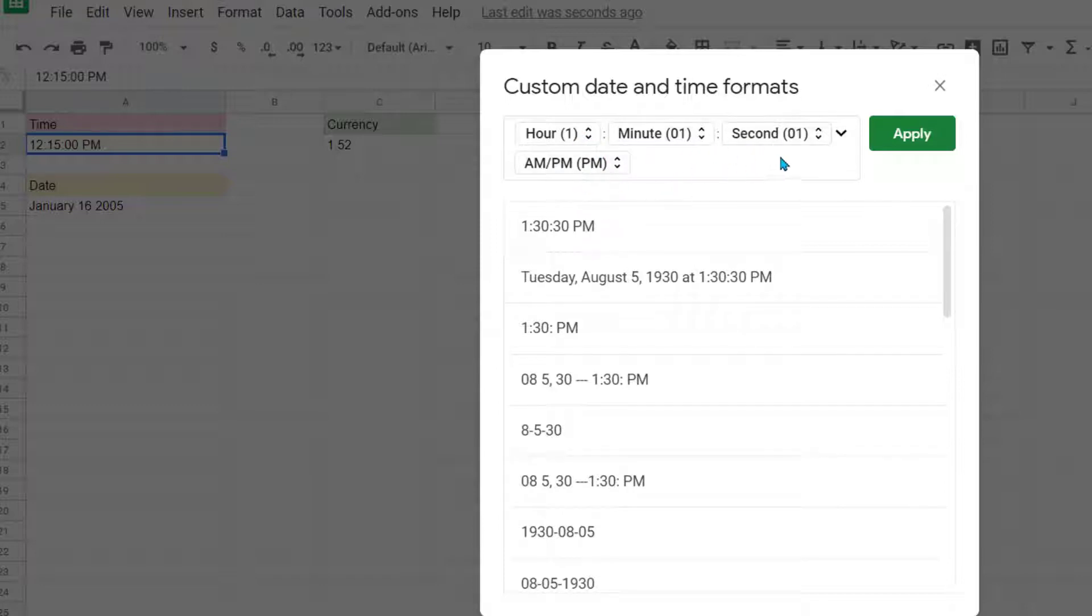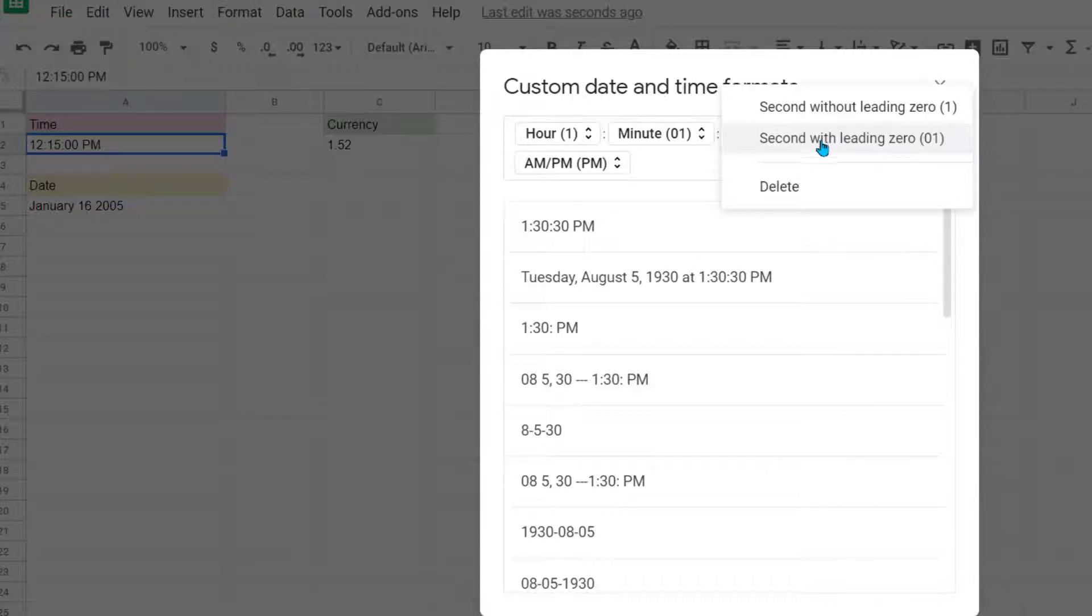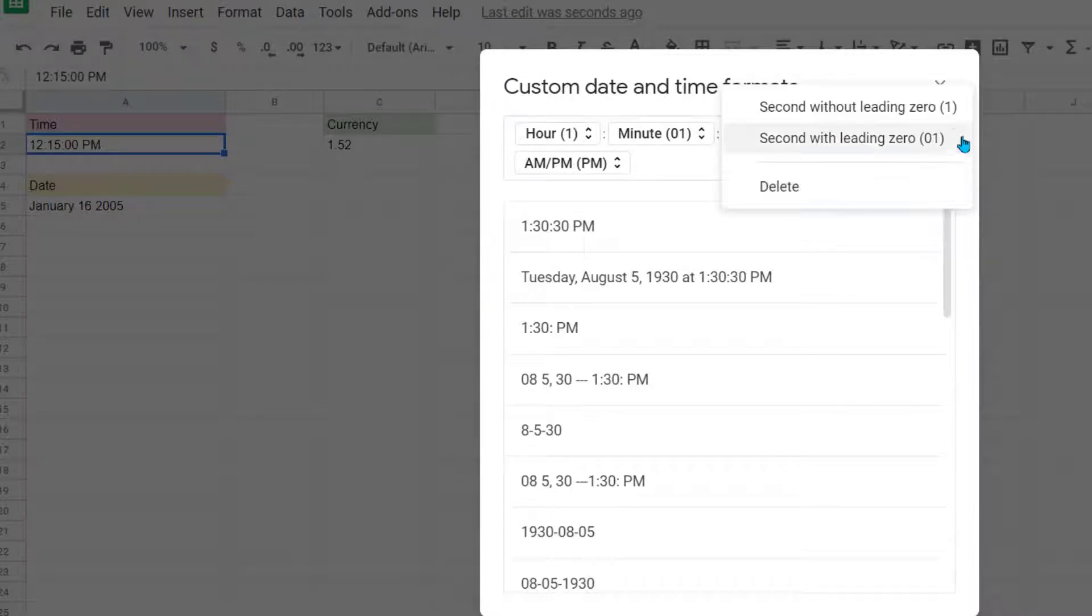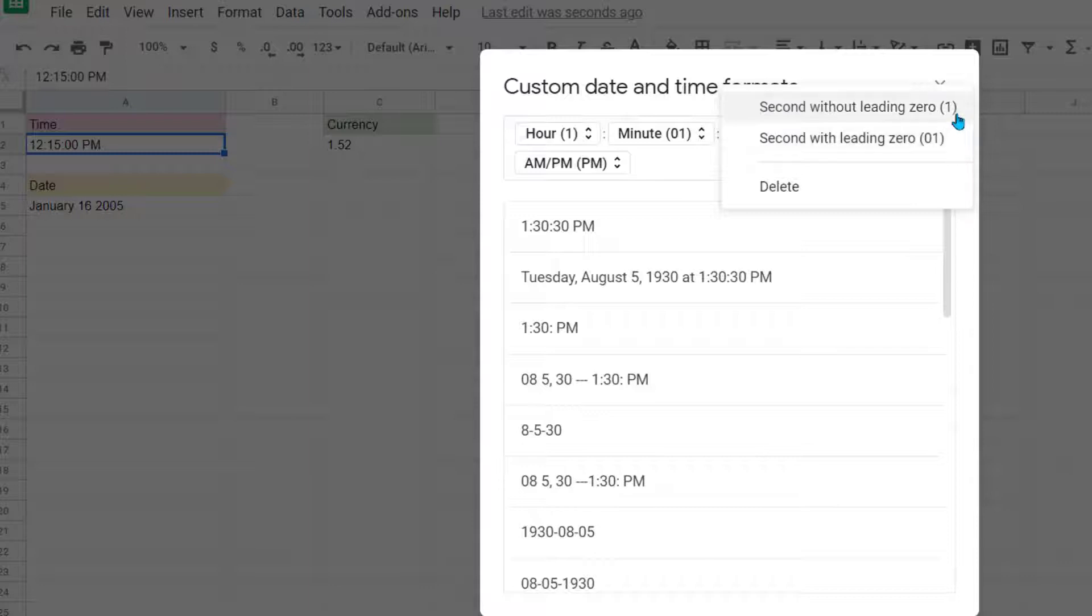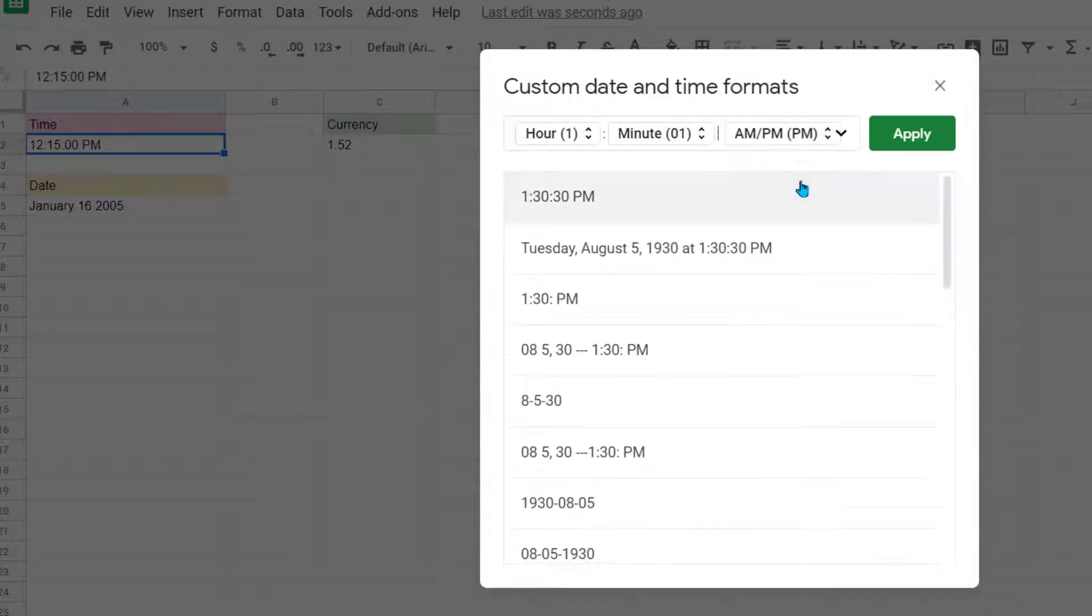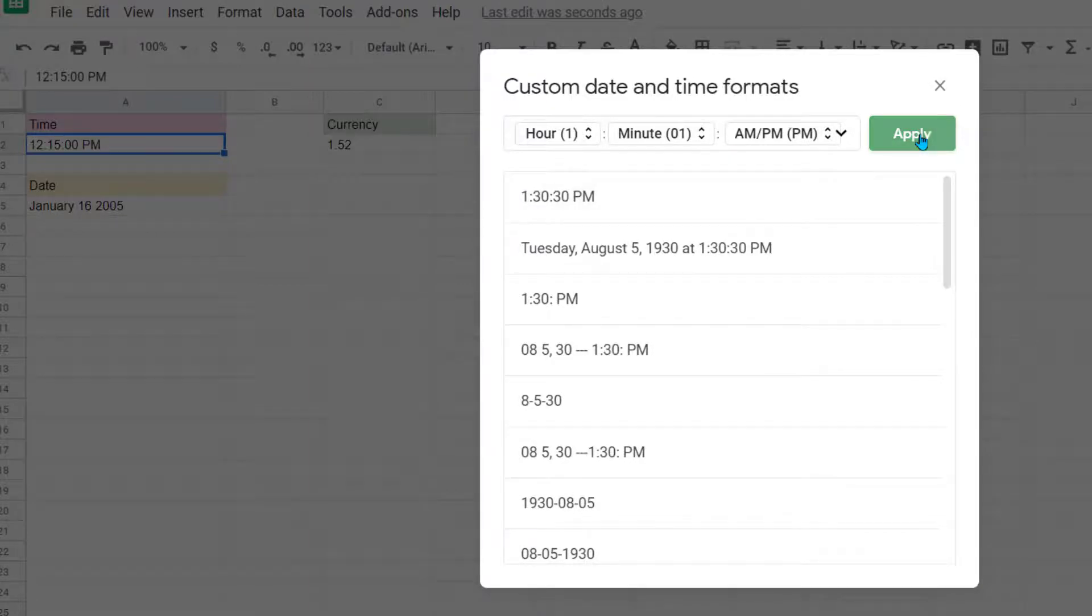Let's say I really don't need the seconds. I can click on these little arrows next to second and choose the option to delete. Notice I also have the option to remove the leading zero or to keep the zero there. I do suggest keeping the zero there because when you go to sort times, it actually makes a difference when you have the zero versus no leading zero. Try that out sometime and you'll see what I mean. So I'm going to go ahead and delete the seconds. Now I'm going to click Apply.